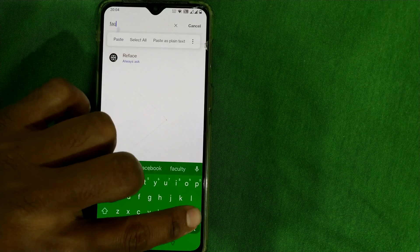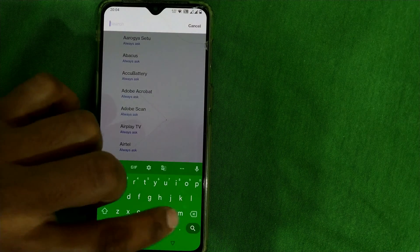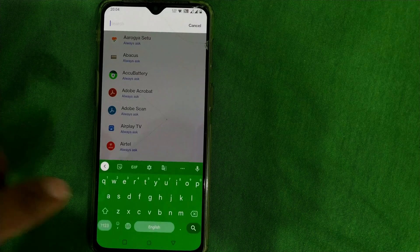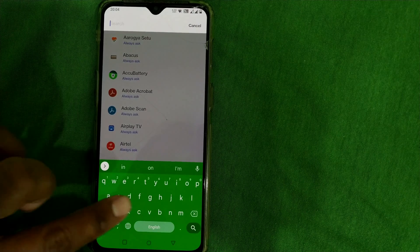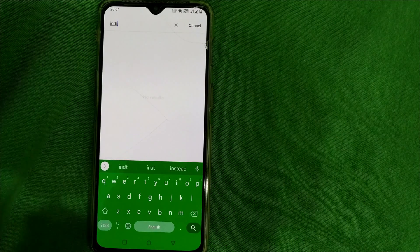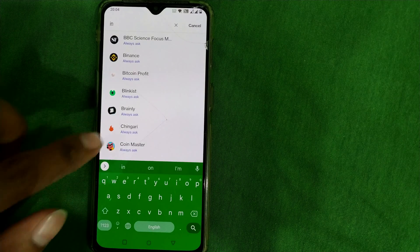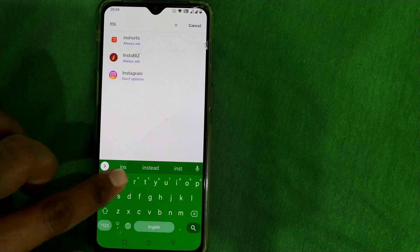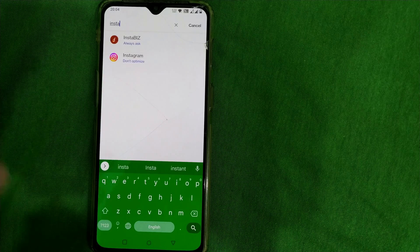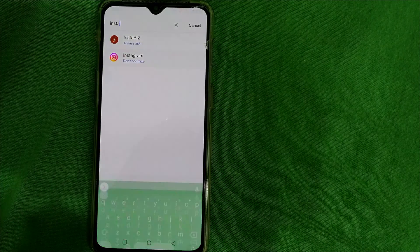I will go for some other apps. Let's see, for example, Instagram. Sometimes Instagram also takes a lot of battery.